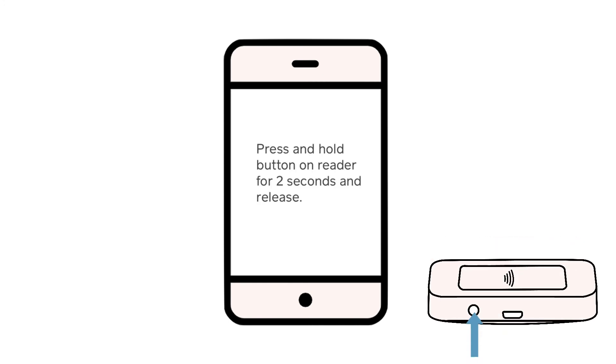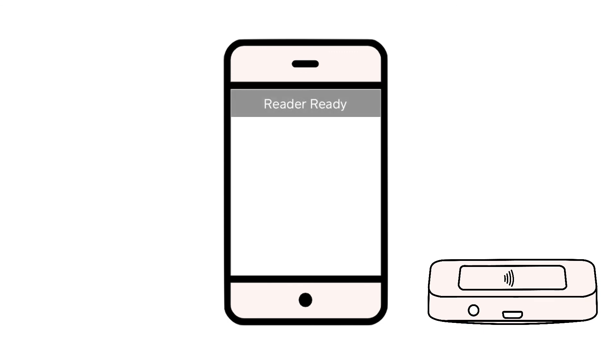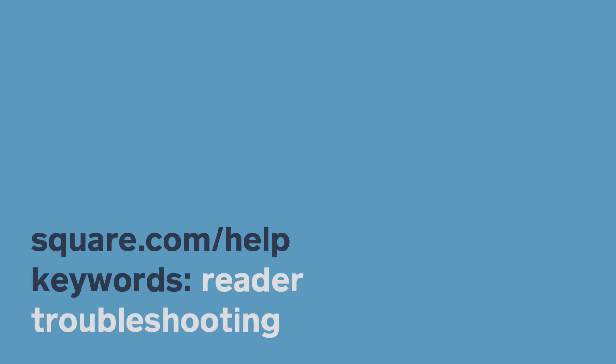If the troubleshooting steps are successful, you'll see a confirmation on your screen that your reader is ready. To learn more, head to square.com/help and search keywords reader troubleshooting.